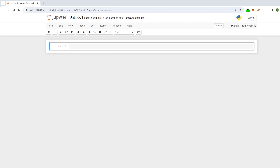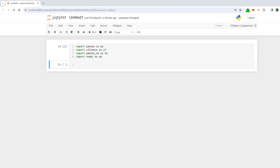So I'm just going to start by importing the libraries. We're going to use pandas as pd, yfinance as yf, pandas_ta as ta, and numpy as np. Next we're just going to bring in some data — we're just going to bring in the SPY ETF and grab a couple of years worth of data.